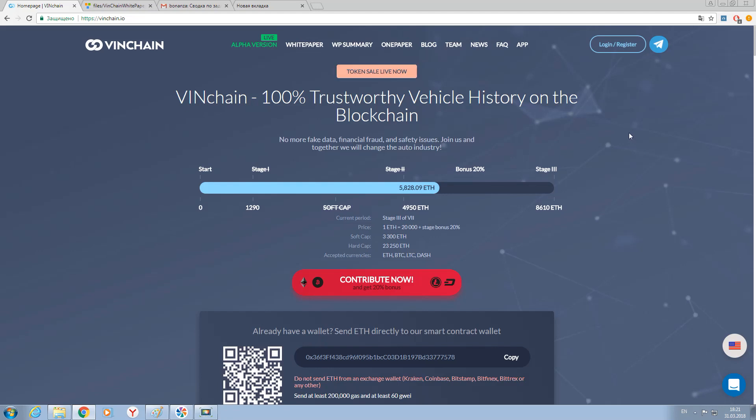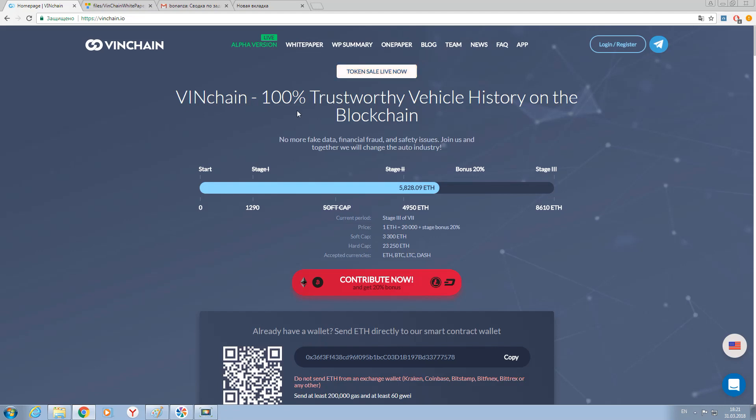Have you ever sold a car? Everyone knows that this process is so long and a bit weird, and it could take a lot of time. But the main thing is that there is a big risk to be cheated.